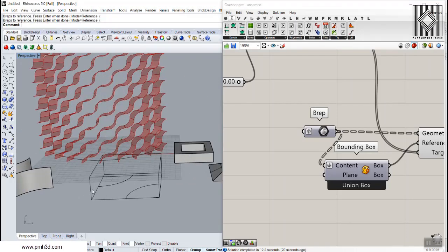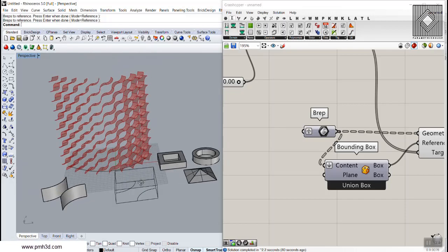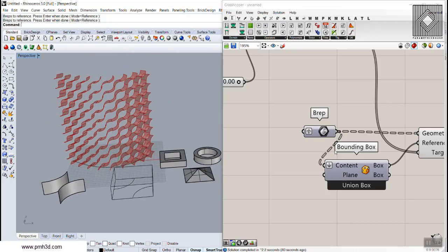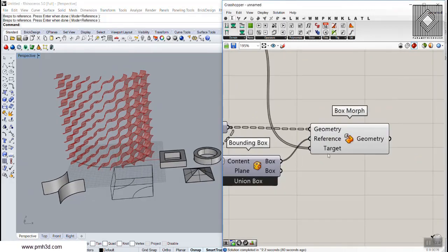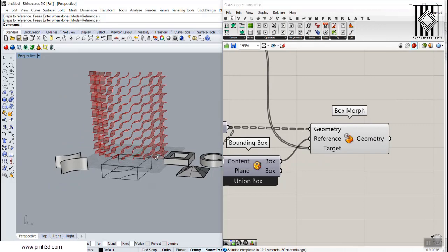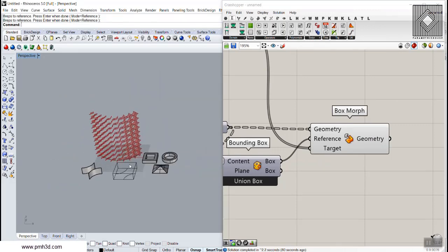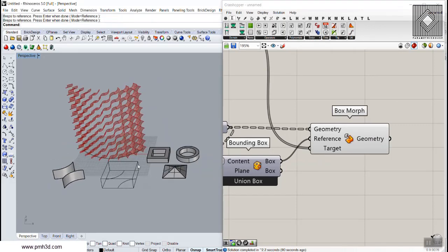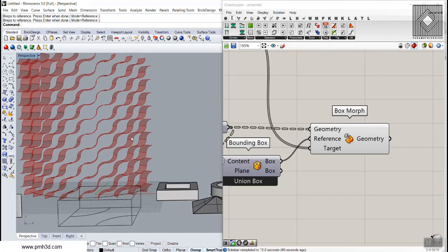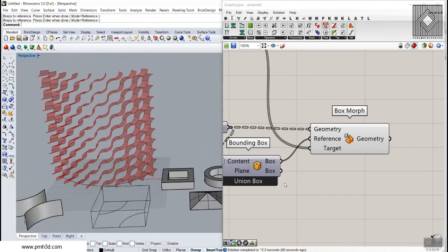Here we can have many complicated 3D models and 3D patterns. I'm going to end this because I just wanted to talk about Box Morph and show you how you can use it to morph models. Thank you for watching. If you have any questions, feel free to ask — I will try to answer you in a separate video. Thank you.